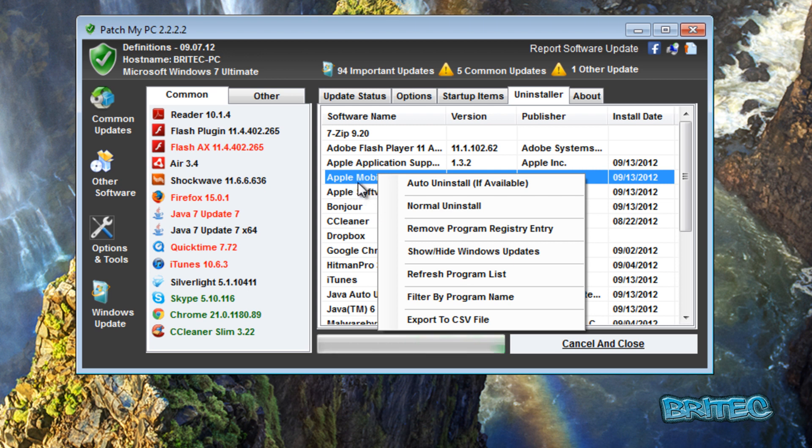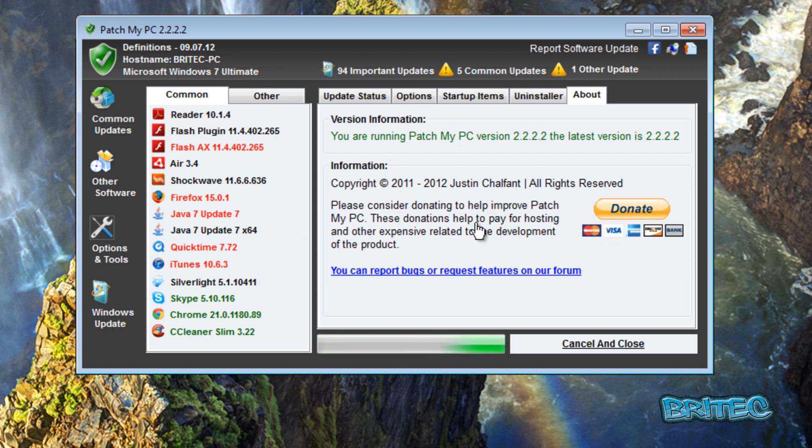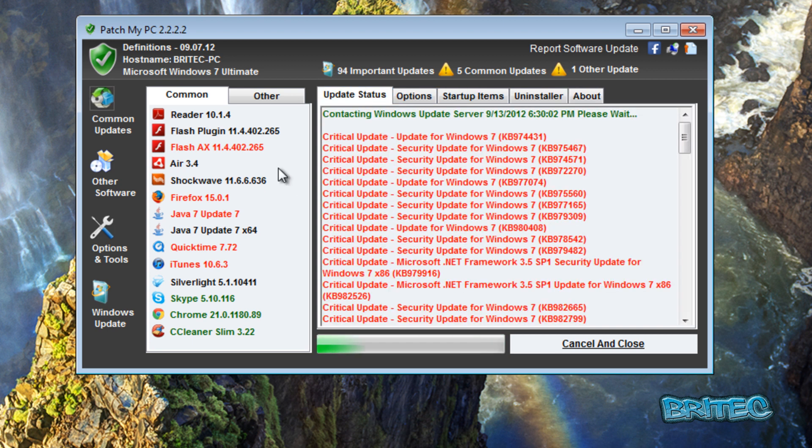You right click on it and you get all these extra options available to you. So it's a very powerful little tool. The donate button's here if you find it very useful. Justin's done a lot of work on this program and I think it's a good start and an awesome little program.